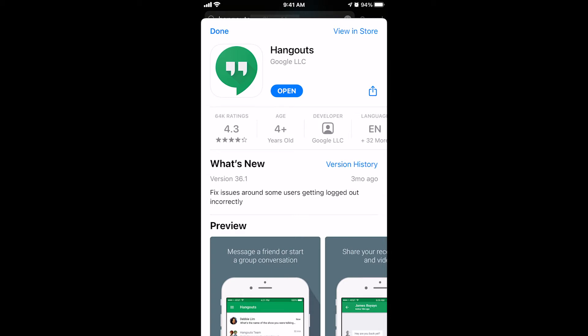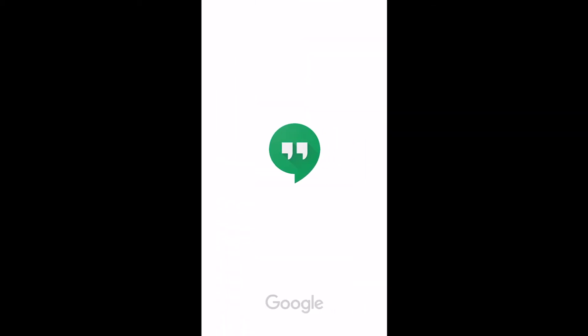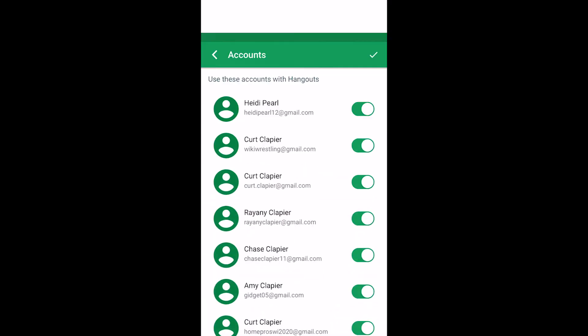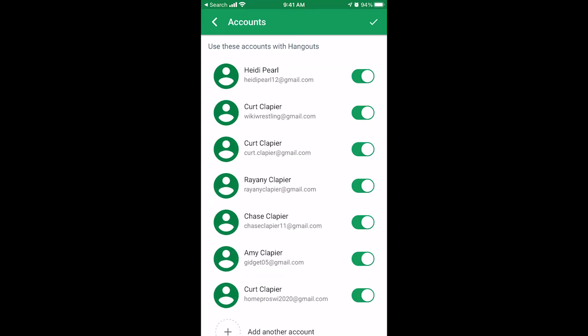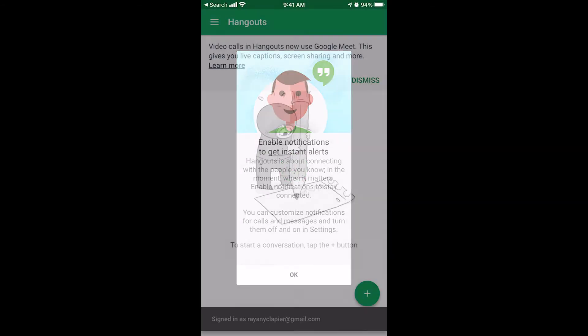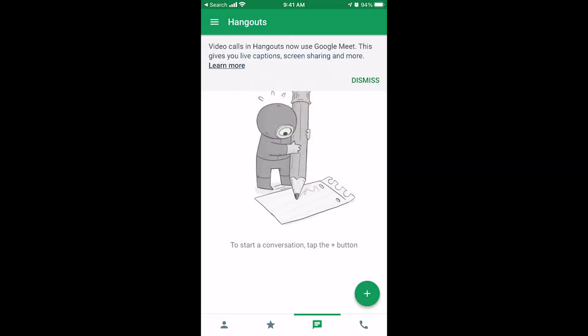Now that that's downloaded, just click open. And you're going to click get started. You're going to choose what email account you want to log in with. You may have to add one if you've never used this before. All right, now I'm in Google Hangouts.